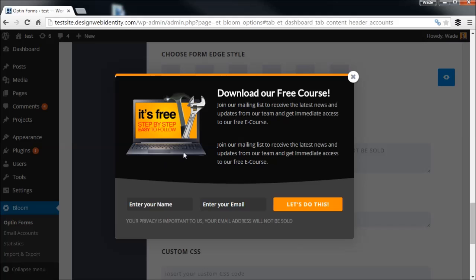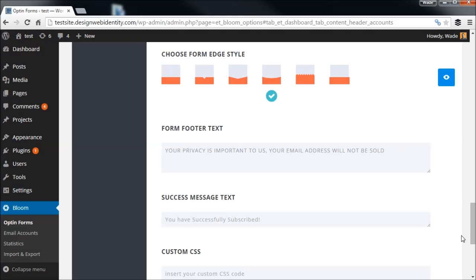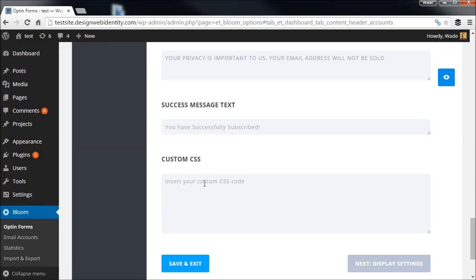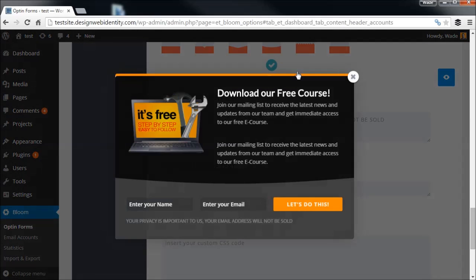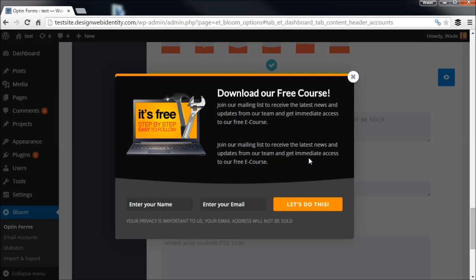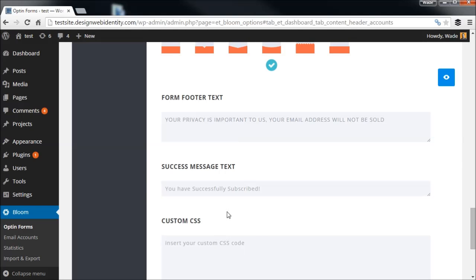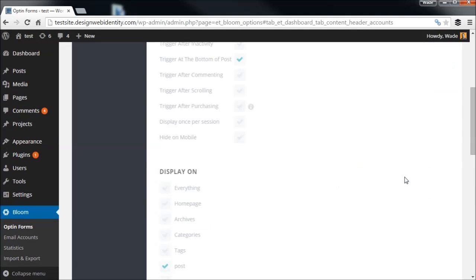That covers the basics of the layout. You can go further into design by customizing the CSS — if you know CSS styling you can change background images and further customize the form. That's more of an advanced web developer feature, but it's a great option to have. We're going to move on to Display Settings next.